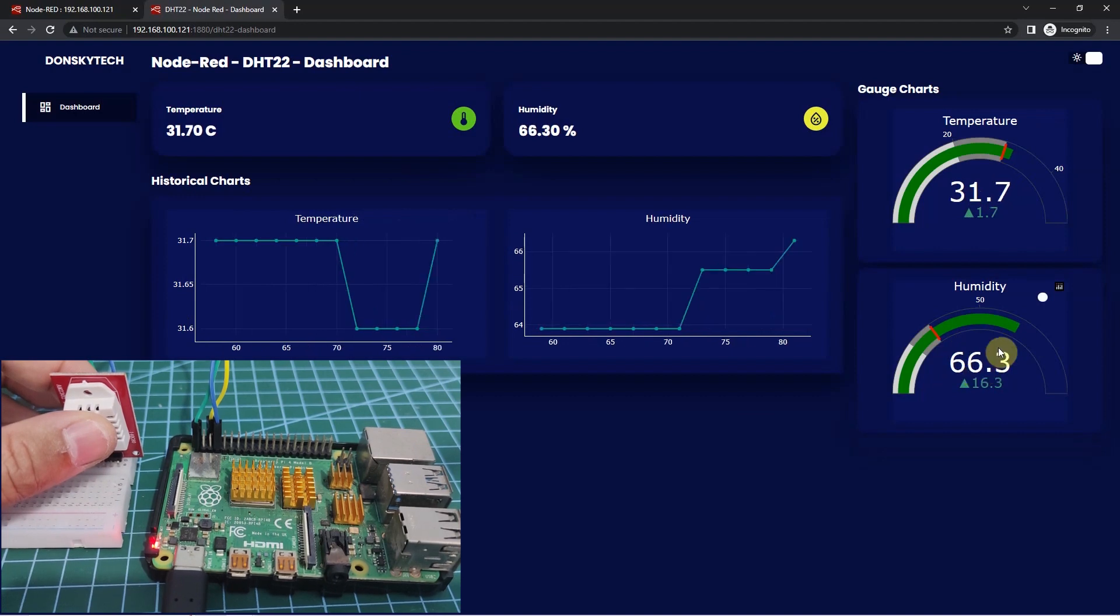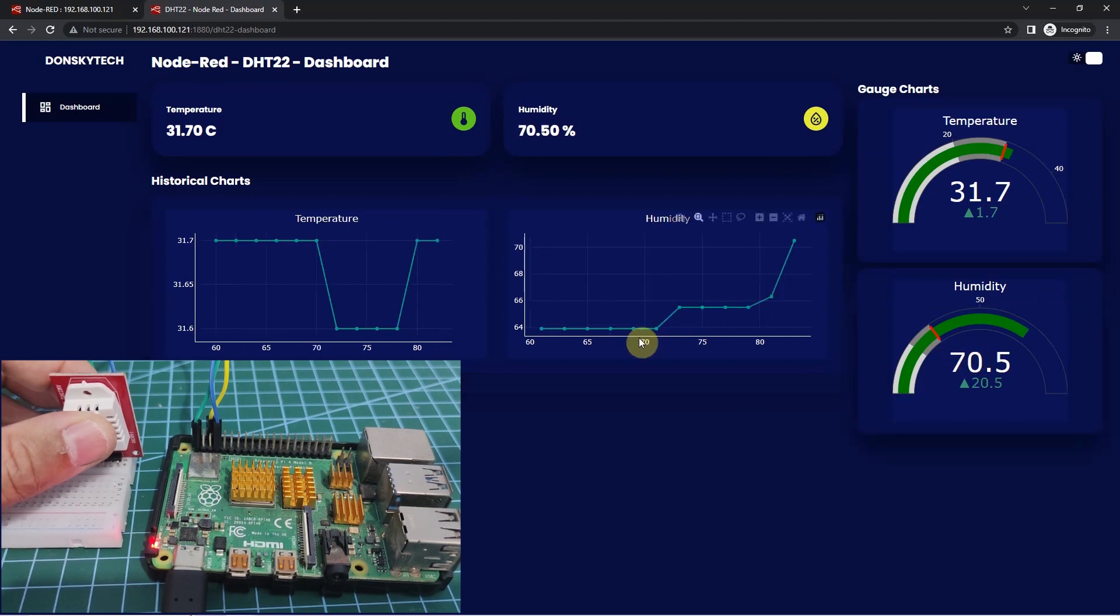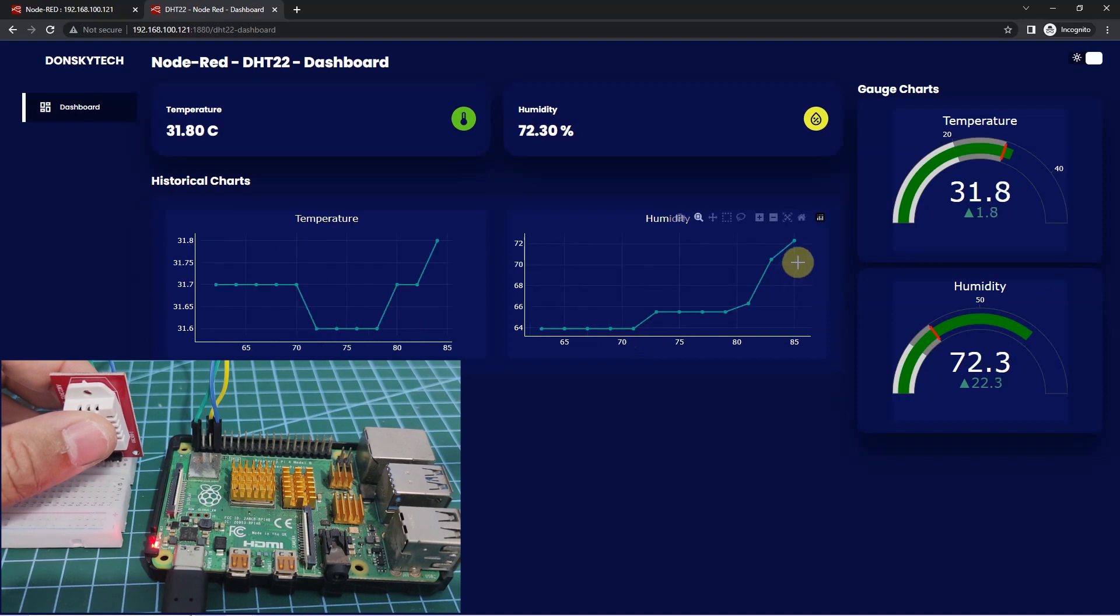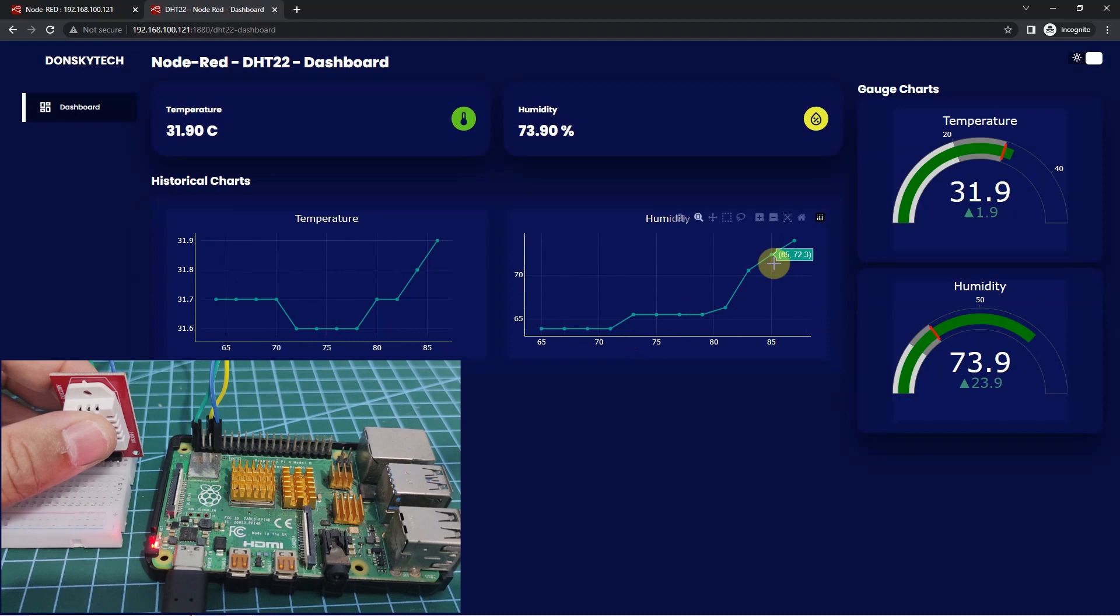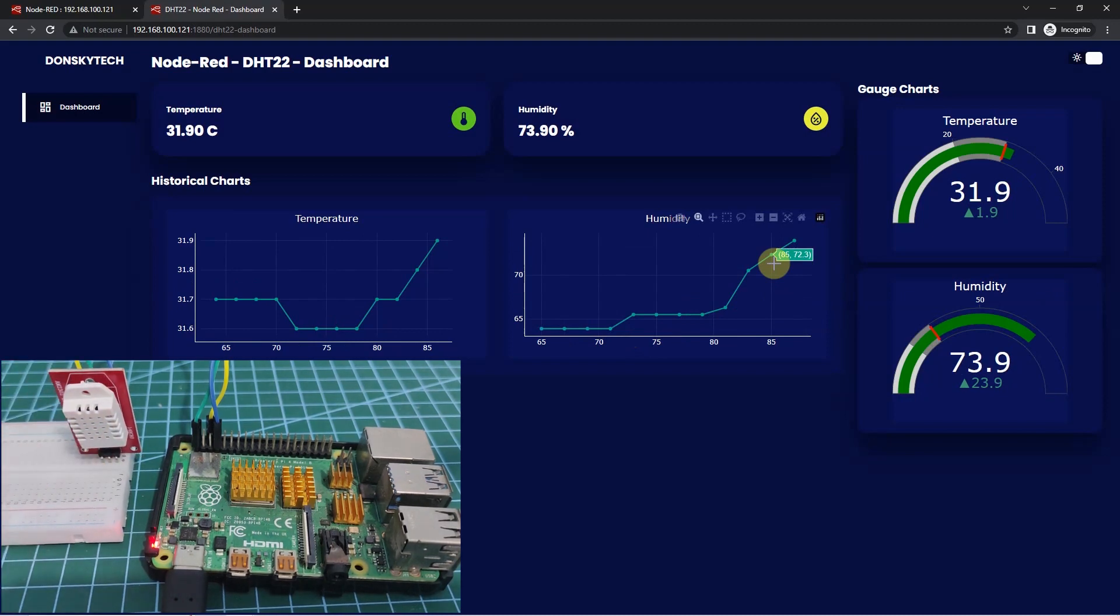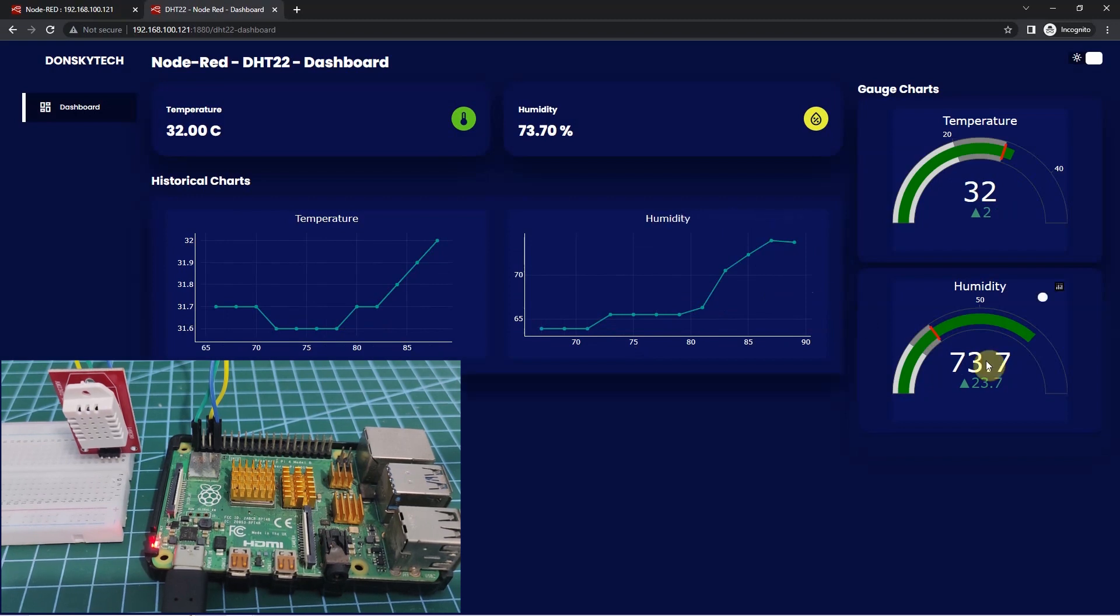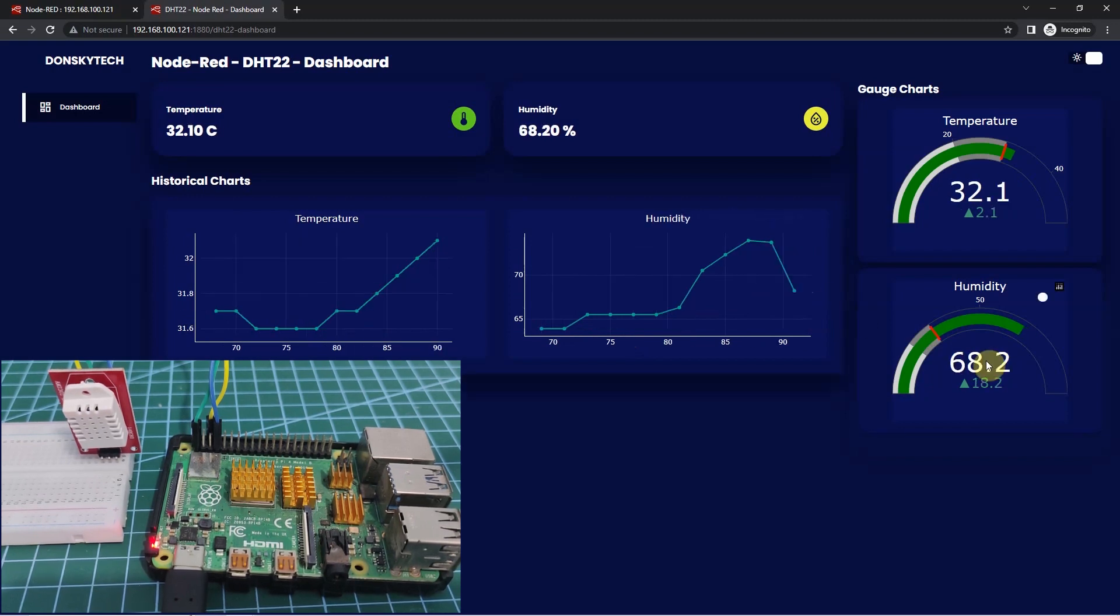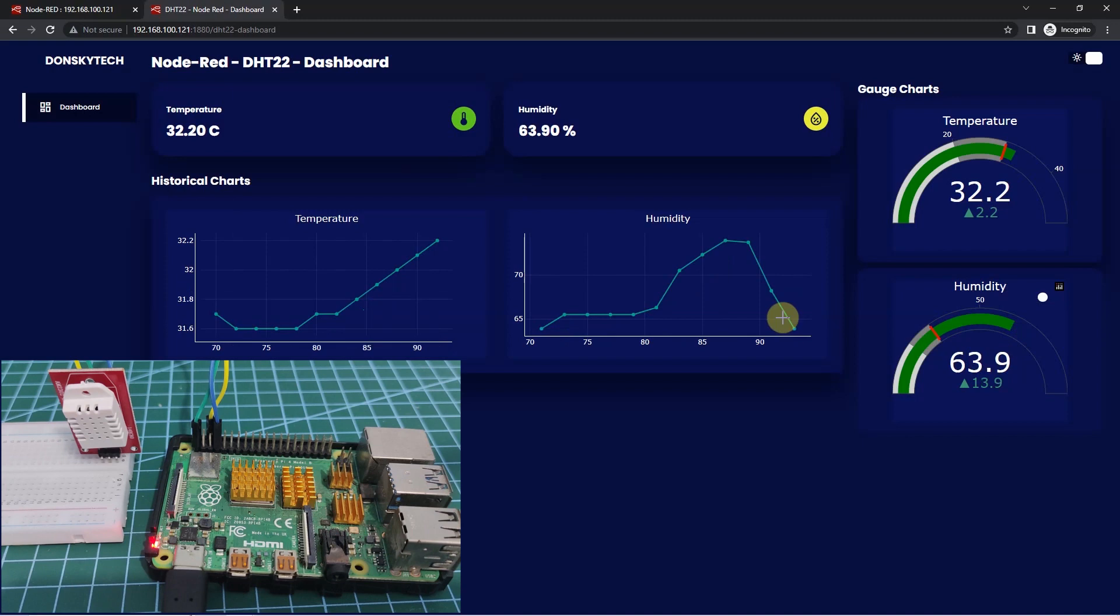As you can see from the humidity, it has changed and it is shown also in my graph chart here, wherein the humidity has already trended upward. If I remove my hand, then I am assuming that the temperature or humidity should change. Again, as you can see, the humidity already went down and is shown also in the graph chart here.